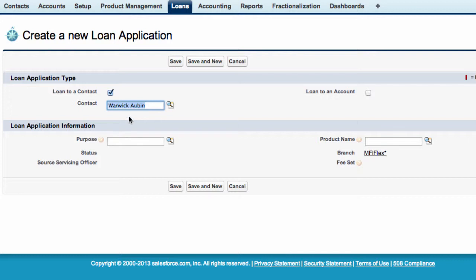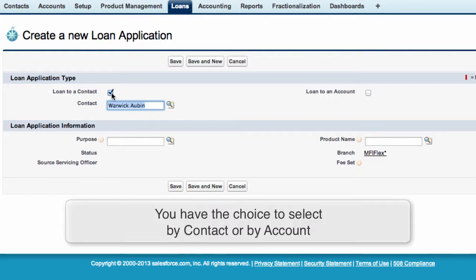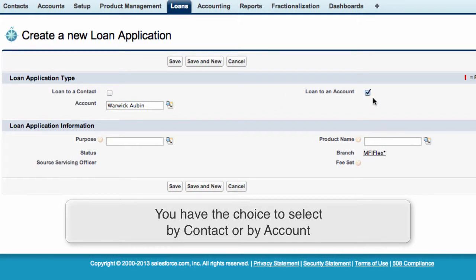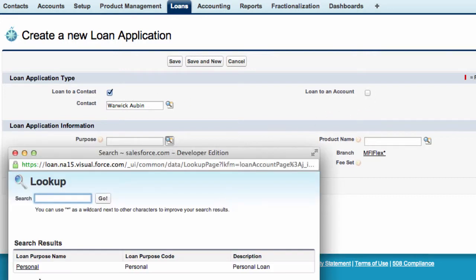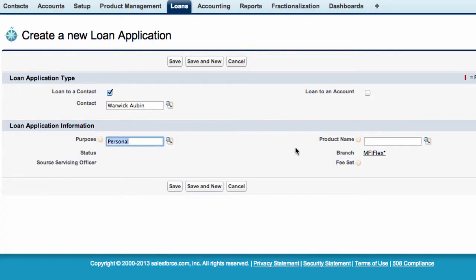So that's how we can create to a contact to an individual but we also have the option of creating to an account. So click on account and the account Warwick Auburn. Depending on your business you pick which way is the best for you. For us let's just keep it as an individual person and we'll stay with the contact. Now the purpose of the loan again this can be set up as you choose but we're just going to select personal.